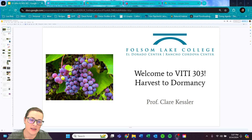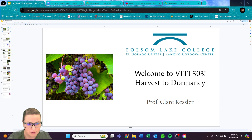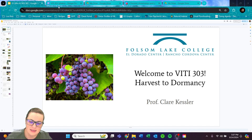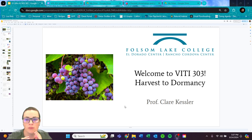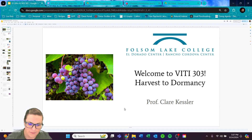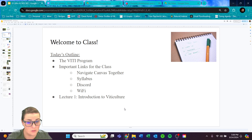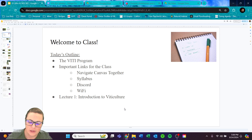To get us started, I have a couple of slides about the class format and accessing Canvas. I'll send this video directly to your email — I don't want to assume everyone knows how to get into Canvas, since some people sign up for courses after not being in school for a long time. Welcome to VIDI 303! This fall we'll be covering everything that happens in the vineyard from harvest to dormancy.